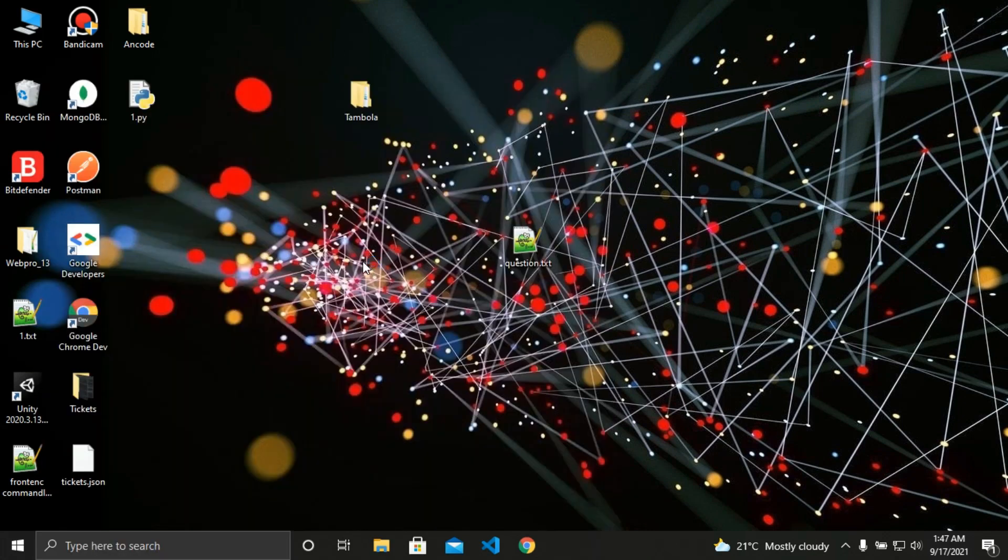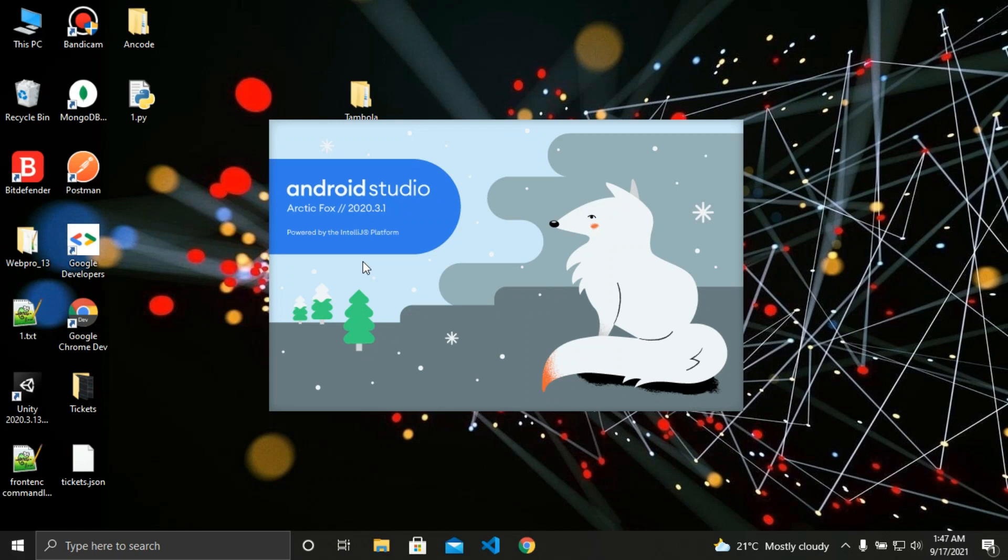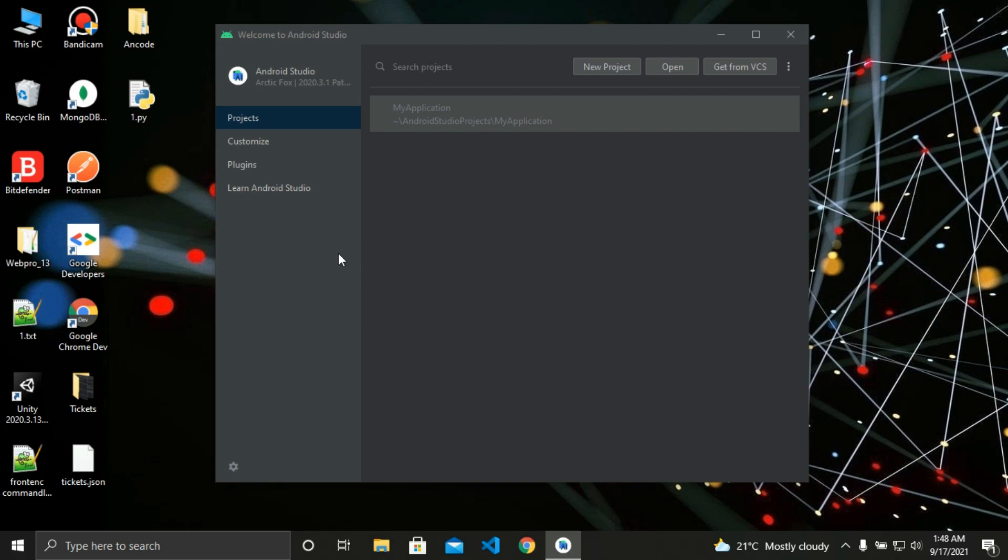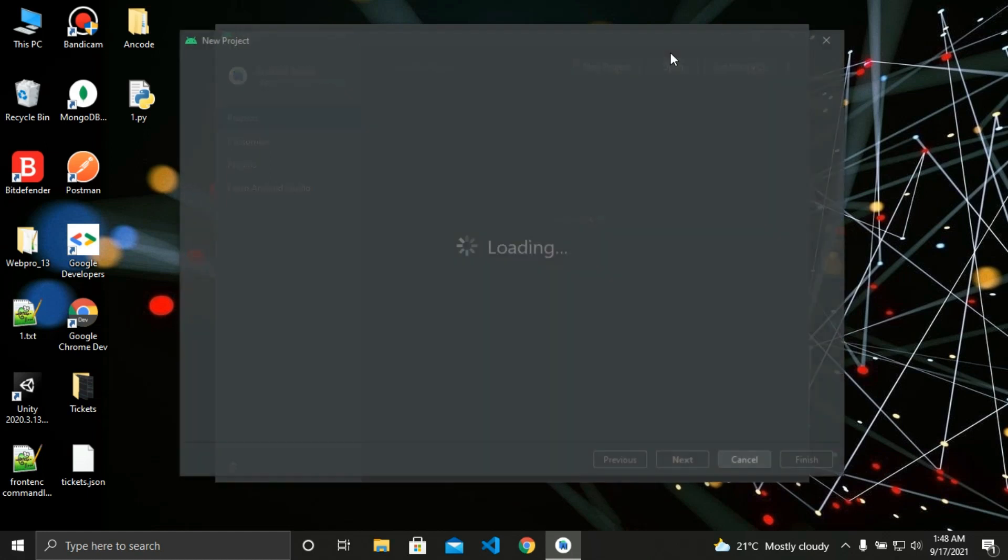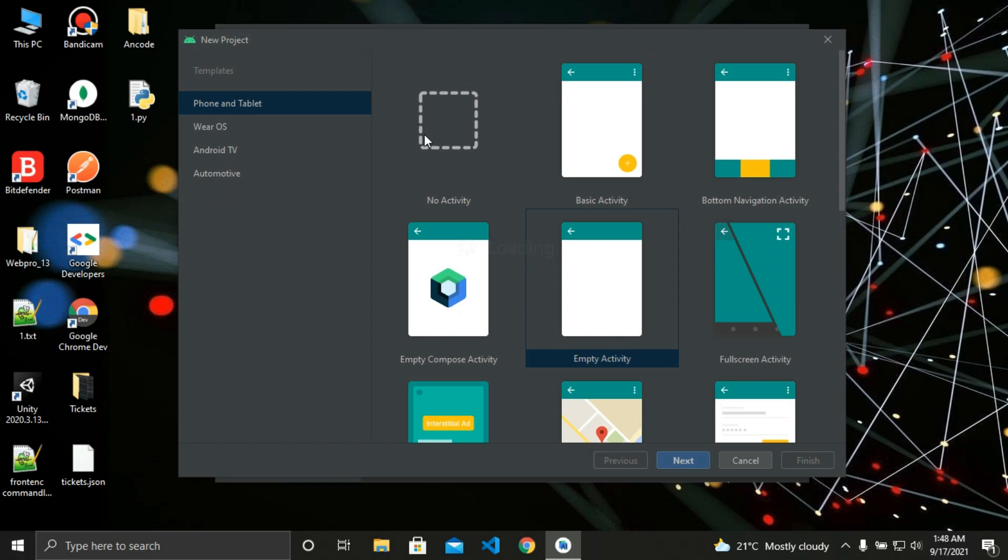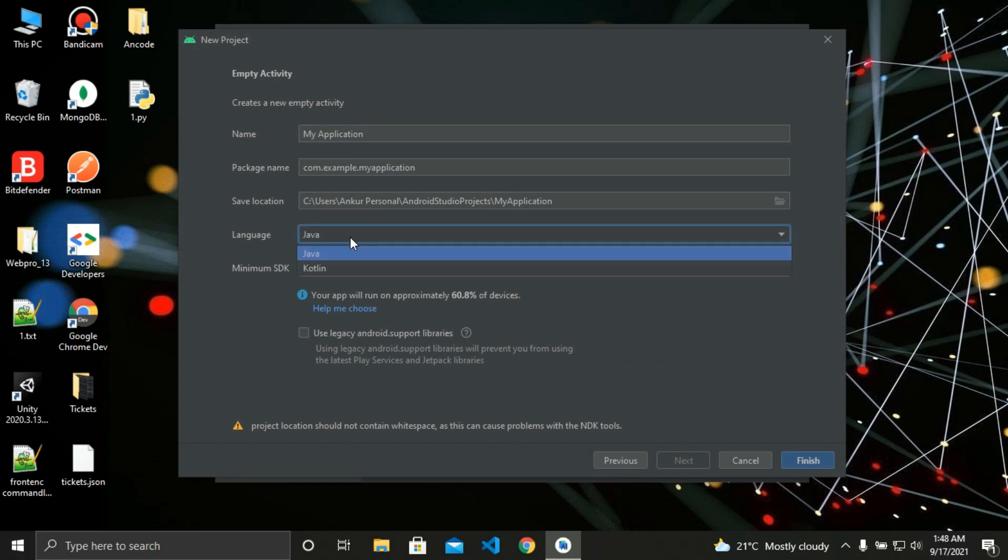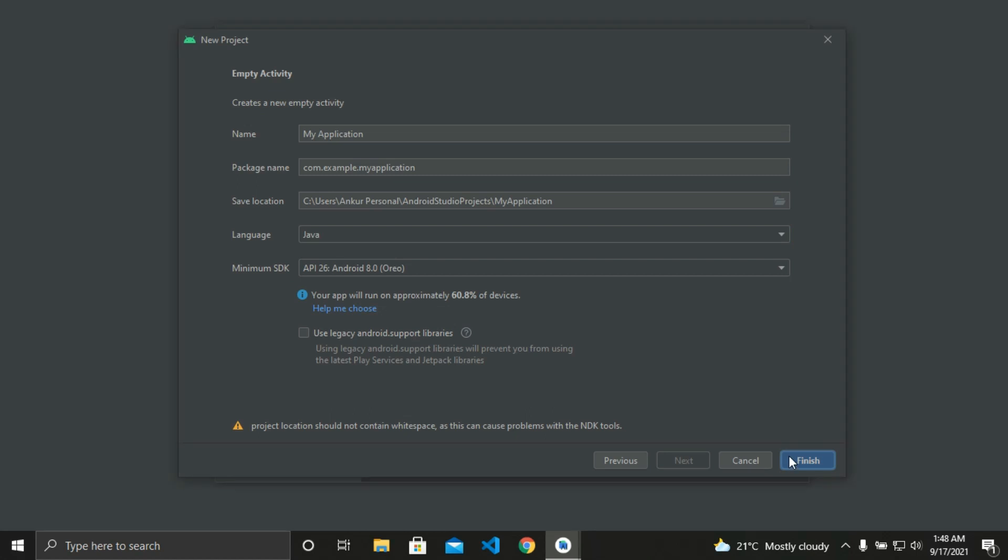Let's create an empty project. Click on new project, then select empty project and select next. I will use Java as the language but you can use Kotlin too if you want. Then click on finish and let's wait for the build to complete.